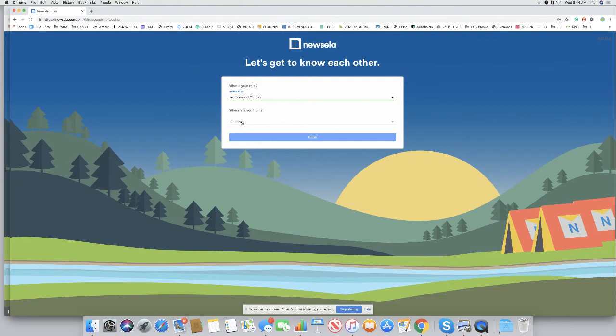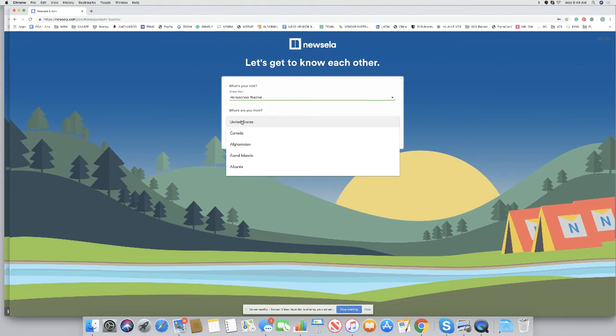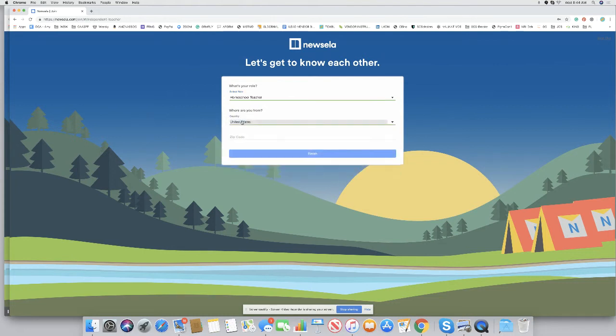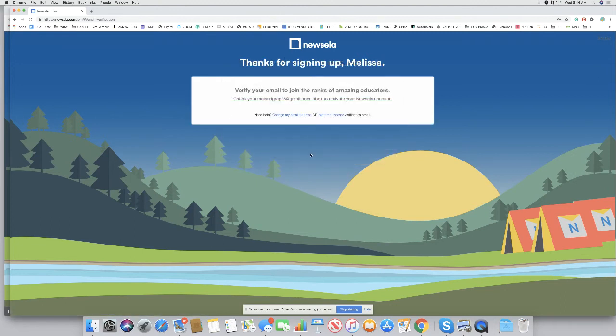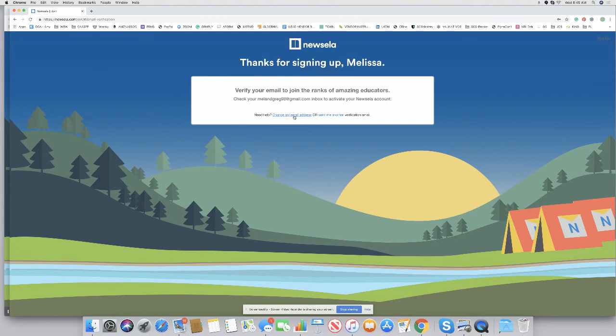It'll even ask you a couple questions. Where are you from? We're from the United States. You can put in your zip code and then you're going to hit finish. Now, it's going to ask you to go and verify your email address. Once you do that, you will then be able to go in and access the different materials that are in there.